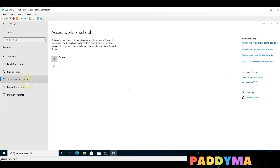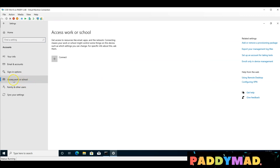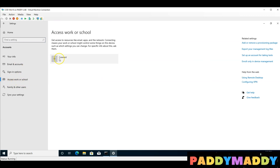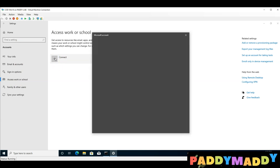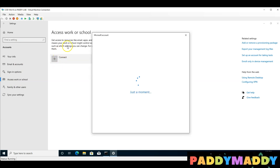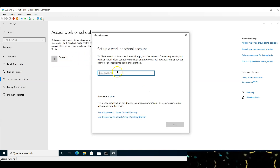Settings > Users > Work/School Accounts. Click on the Connect button.